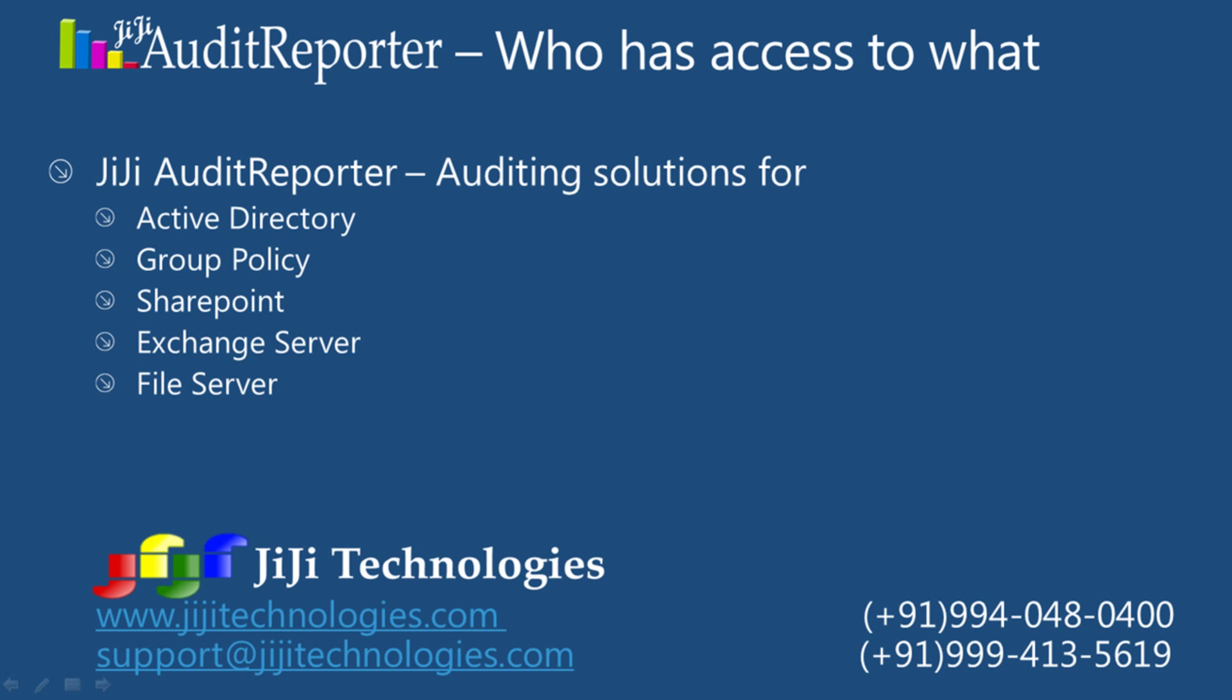Hi, in this demo, I'll explain GG Audit Reporter's Effective Permission Report for File Shares in Windows Server 2012.